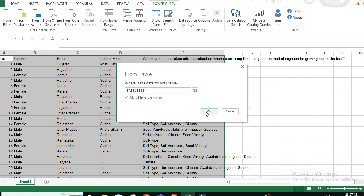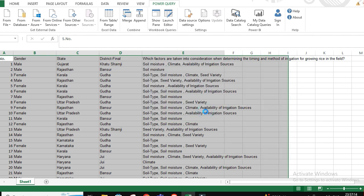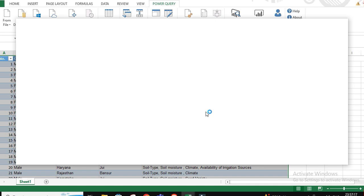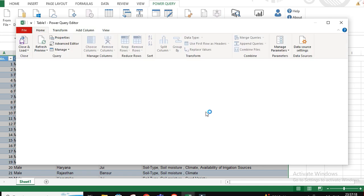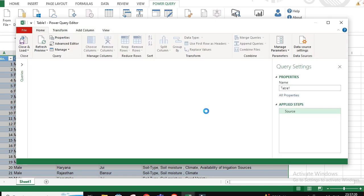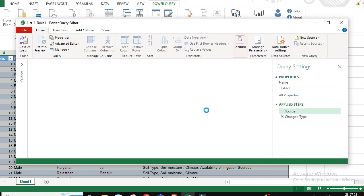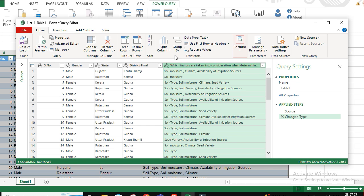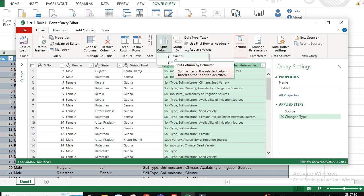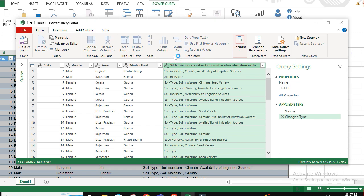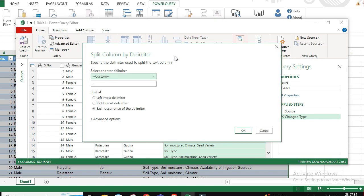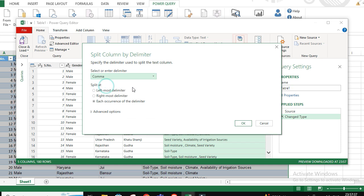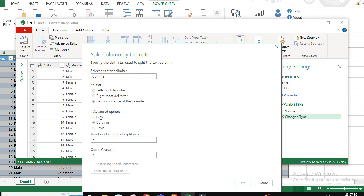You select the particular column wherein you have the checkbox questions. Go to Split, go and select Split Column by Delimiter. We have comma here, so we go and select comma. Advanced options: split into rows.